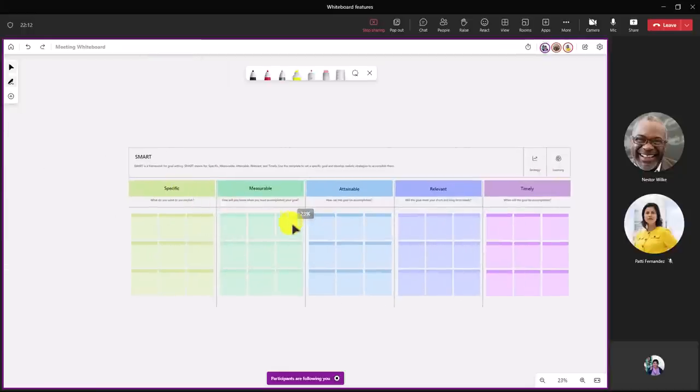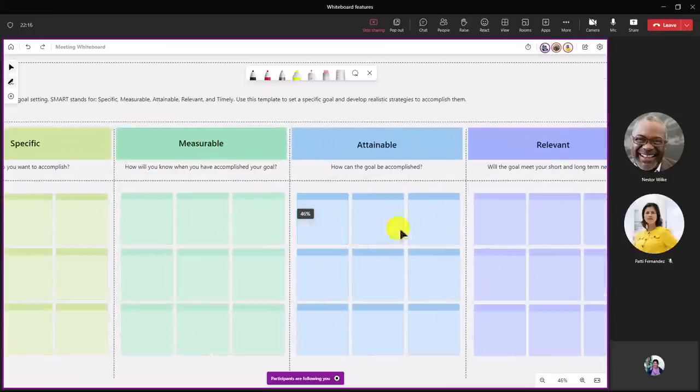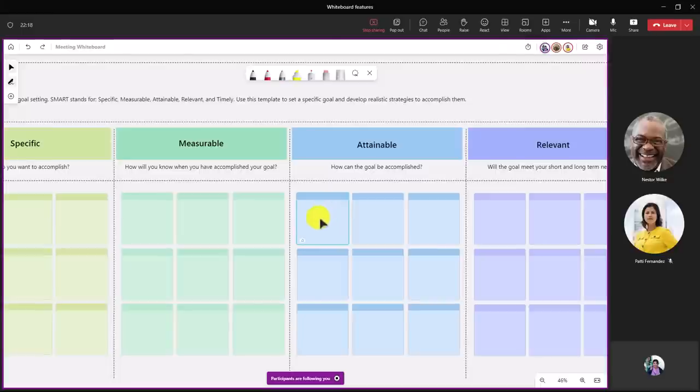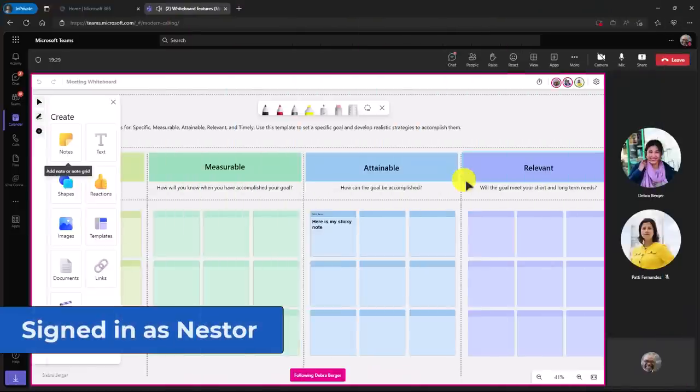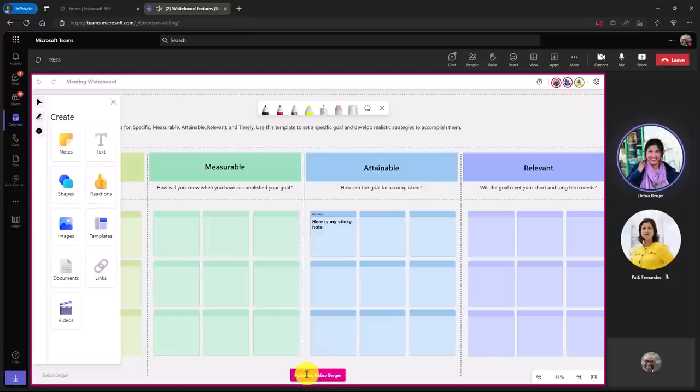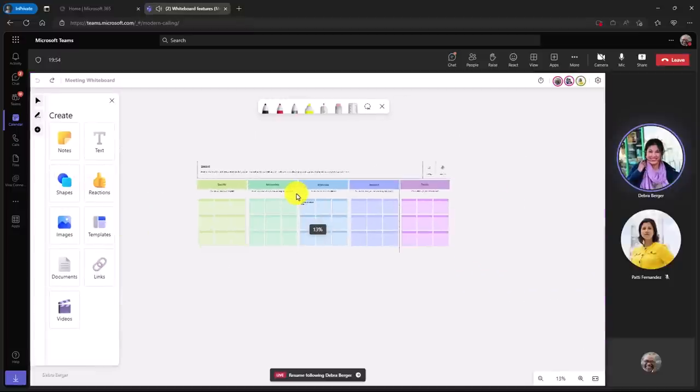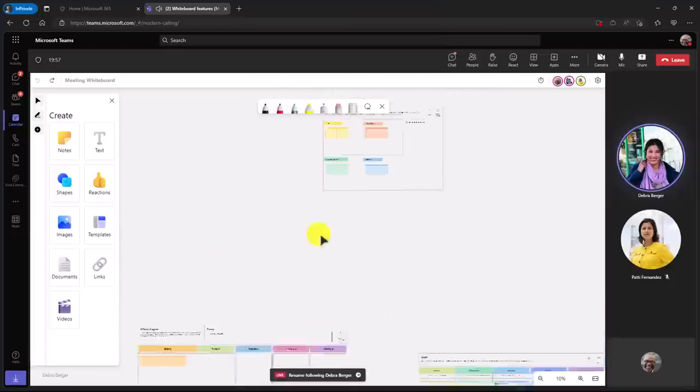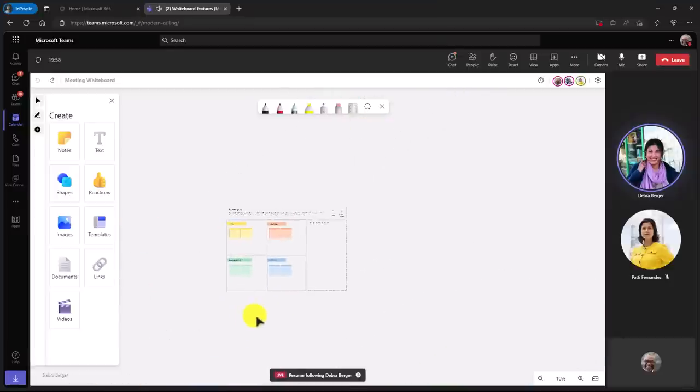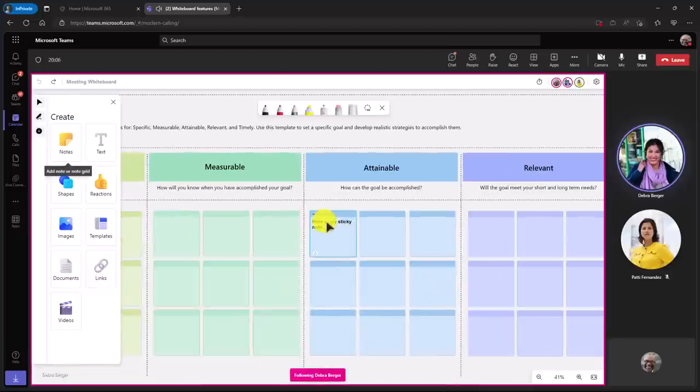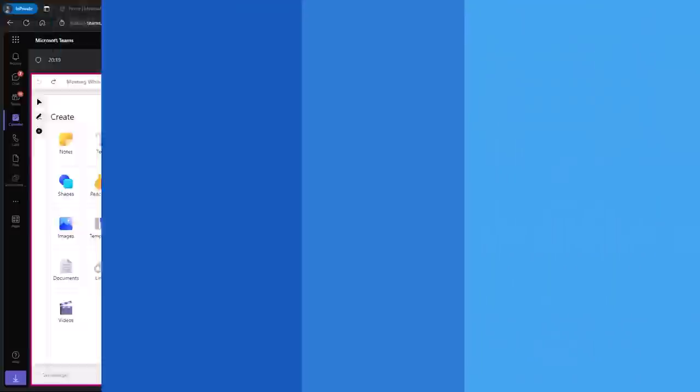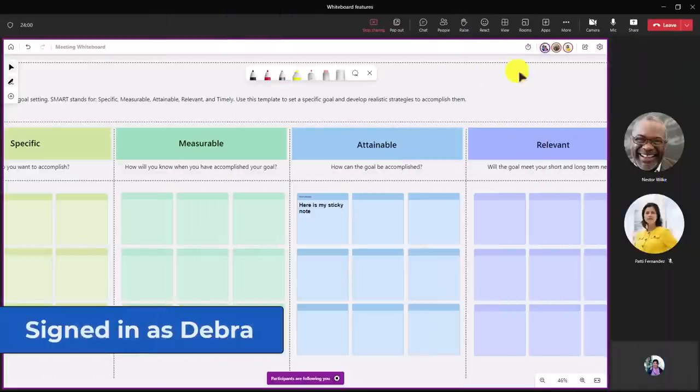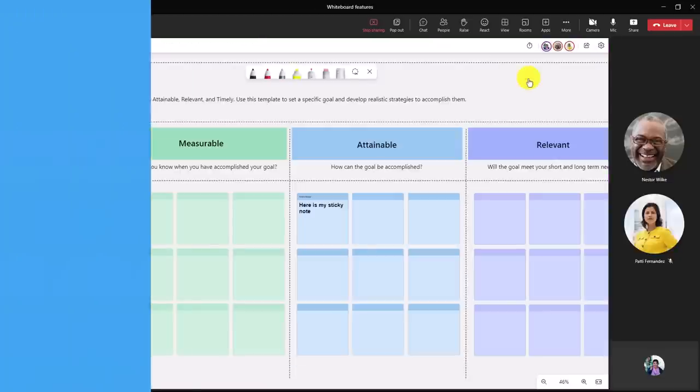We're going to have specific, measurable, attainable, relevant, and timely goals. We're going to zoom in and work on this attainable part right here. Now let's switch back to Nestor and see what his screen looks like. As Nestor, it's zoomed into the exact same spot: attainable. Here's my sticky note. It says I'm following Debra Berger. Now, if I want to stop following Debra Berger, maybe I want to zoom out and look at a different part. I can still do that and zoom over here and check out other things as Nestor. But at the bottom, it says 'resume following Debra Berger.' If I want to jump back to where Debra is, I click the little arrow and it jumps me right back to the exact spot that Debra is in. Let's switch back to Debra. When I've finished the part where people are following me, I can go up here and say stop following mode and turn that off.